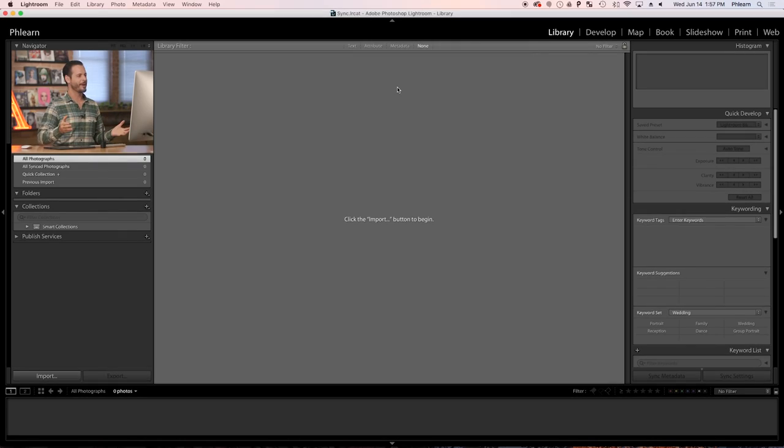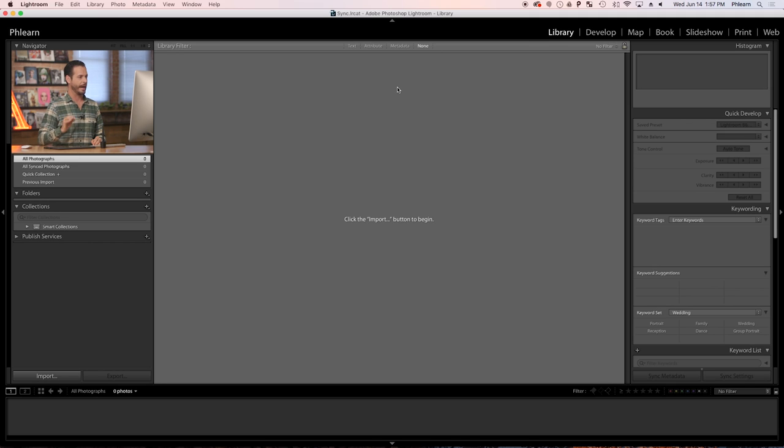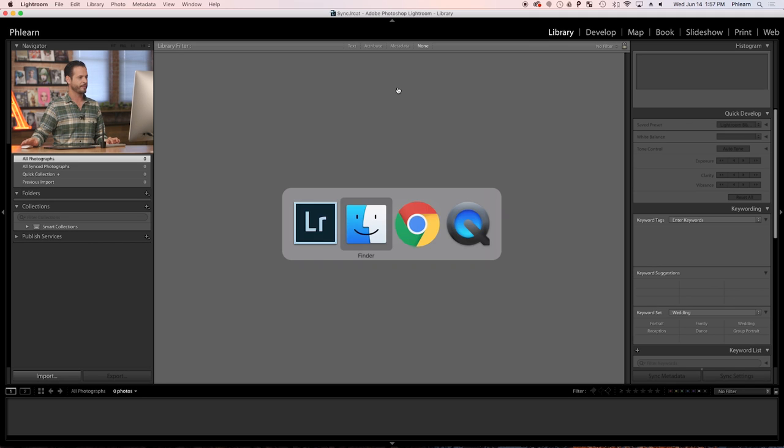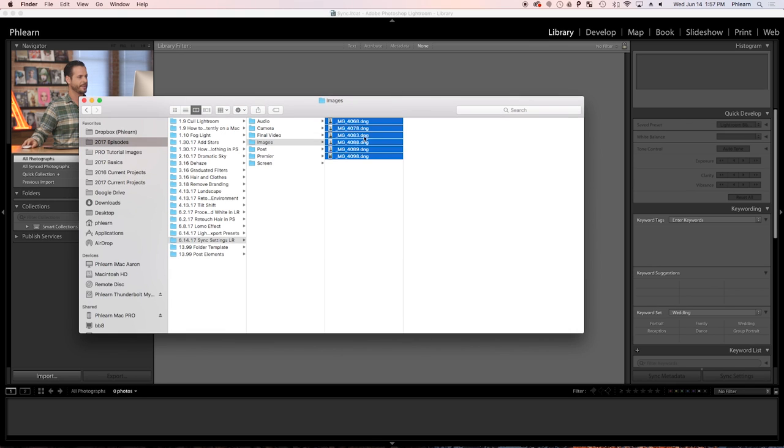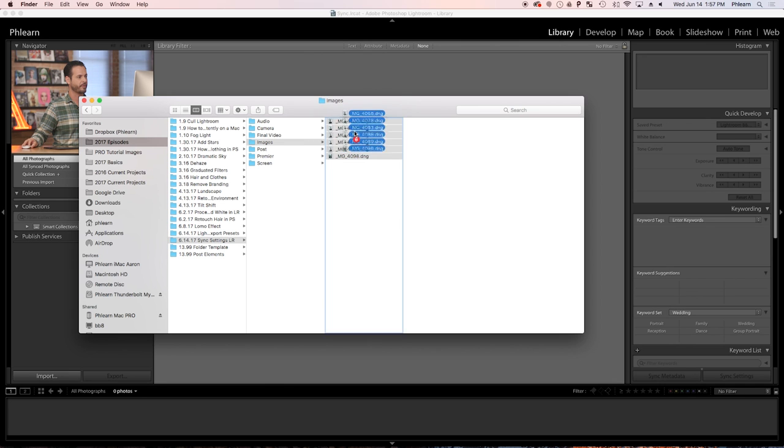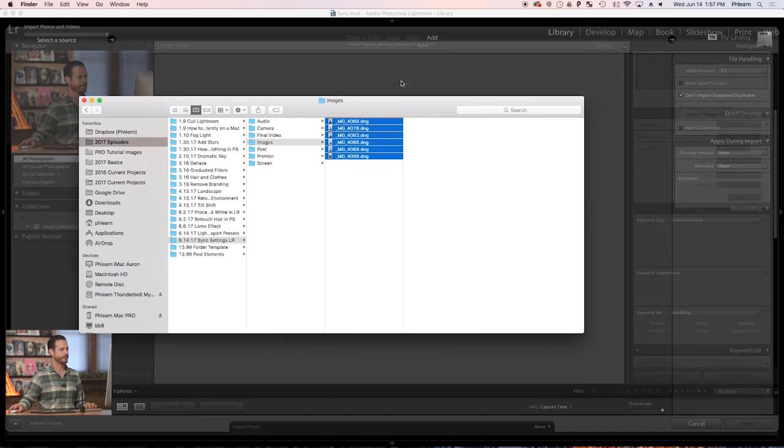Alright guys, we got a great tutorial. Let's jump into Lightroom. So here we are in Finder and the first thing I need to do is import our photos. I'm going to go to my Finder window and then simply click and drag my images from Finder into Lightroom, and it's going to pull up my import dialog.